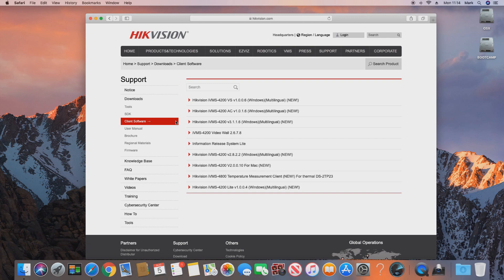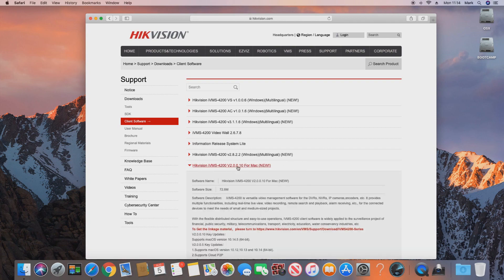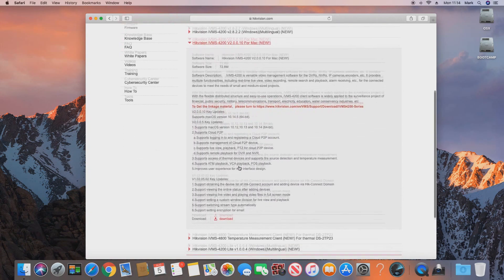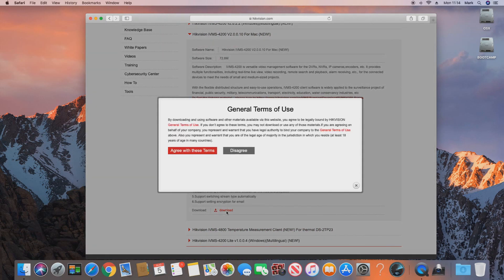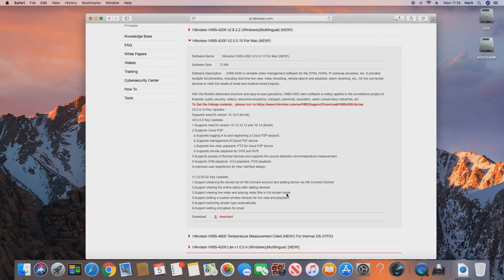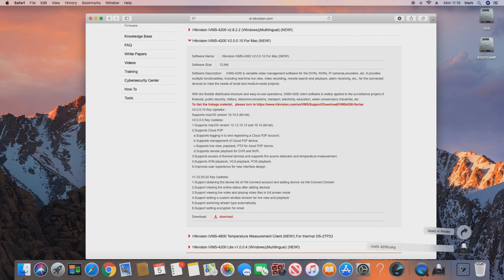So we just click on that, then click download and agree to HikVision's terms. Once that's downloaded, we just need to install the application.